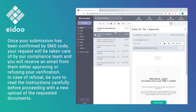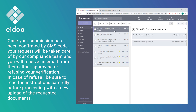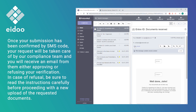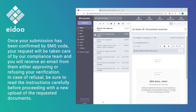Once your submission has been confirmed by SMS code, your request will be taken care of by our compliance team and you will receive an email from them either approving or refusing your verification. In case of refusal, be sure to read the instructions carefully before proceeding with a new upload of the requested documents.